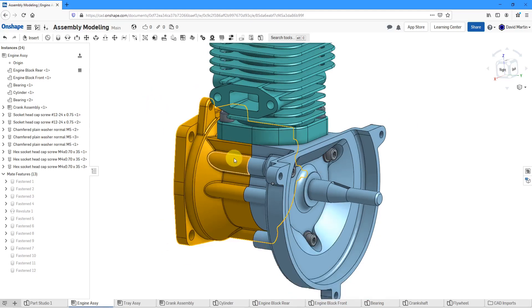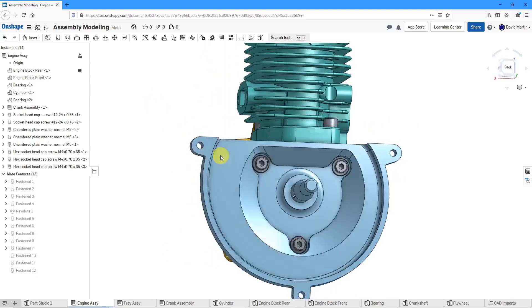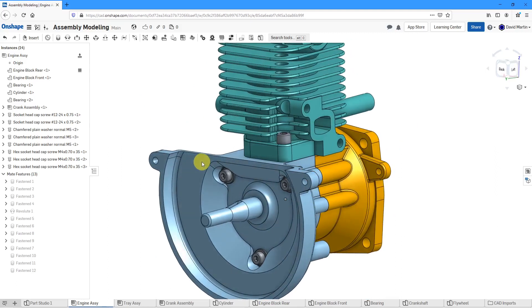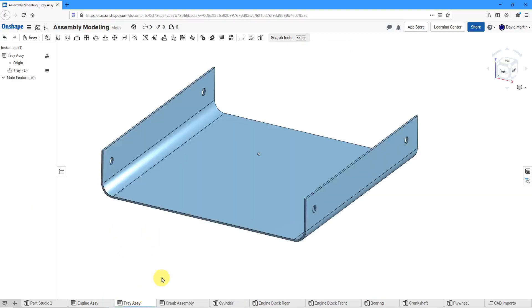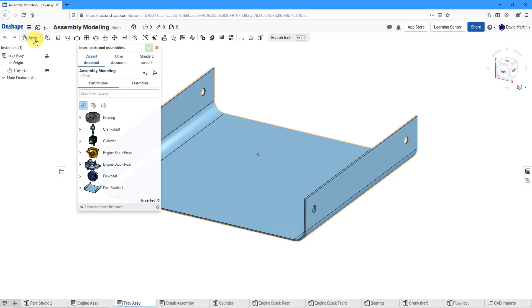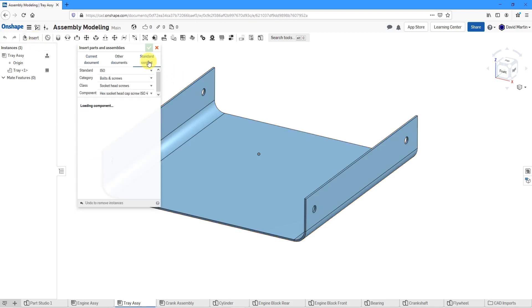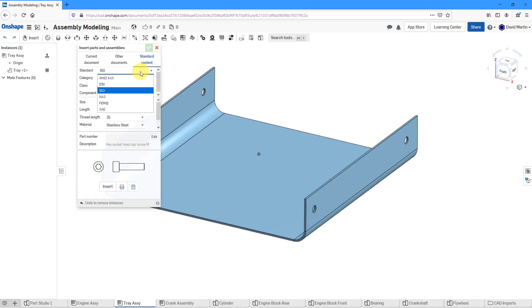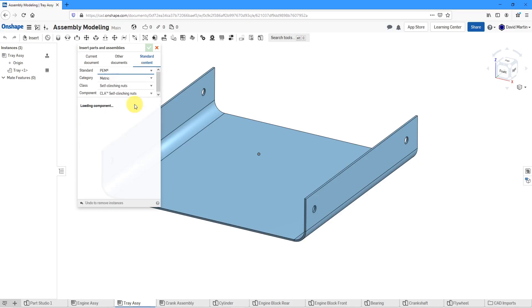You can also insert other different kinds of components like for sheet metal. Let me go to another assembly that I have over here. It's a tray and let's say I want to get some PEM fasteners in here. Let's click on insert and then standard content and from the drop-down list this time, I will change over to PEM.